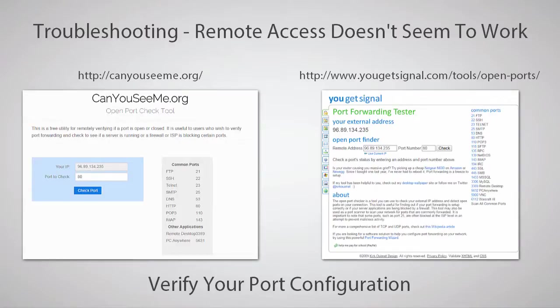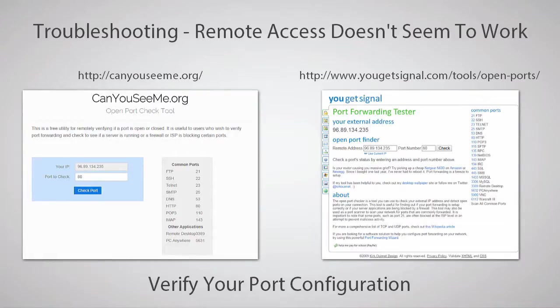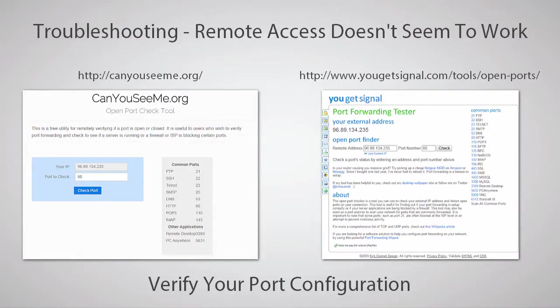There are a couple ways to test if remote access is working. One way is to test the connection from outside your network to the service you configured rules for. This could be using a cell carrier's data connection while your cell is off your personal Wi-Fi, or from another location like a neighbor's home or an outside office.